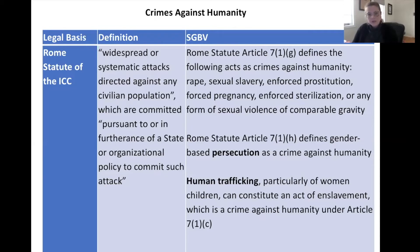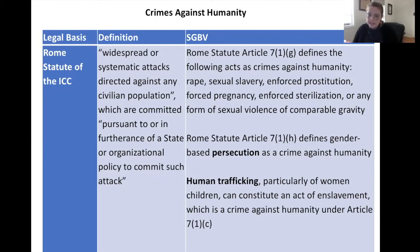For sexual and gender-based violence as crimes against humanity, Rome Statute Article 7(1)(g) defines rape, sexual slavery, enforced prostitution, enforced pregnancy, enforced sterilization, or any other form of sexual violence of comparable gravity. Article 7(1)(h) defines gender-based persecution as a crime against humanity. Human trafficking — particularly of women and children — can also constitute an act of enslavement, which is a crime against humanity under Article 7(1)(c), though there has not yet been extensive jurisprudence on this.